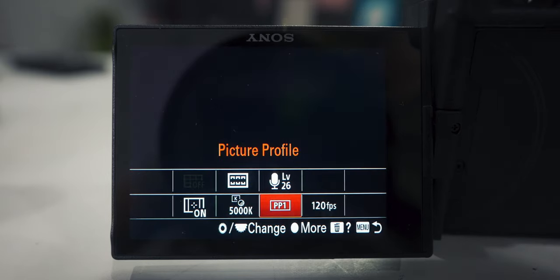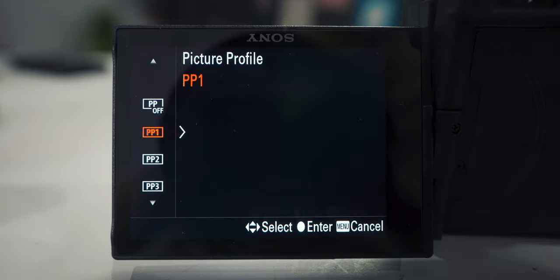We're almost done. The last thing is to set up our picture profiles. Press your function menu, go to picture profile, and we're gonna change picture profile number one. It doesn't matter which number you choose — one through five are just placeholders. The different picture profiles do come with presets so they may look different by default, but if you set the exact same settings in any two profiles they'll look identical. So just choose whichever one you want — we're going with number one.